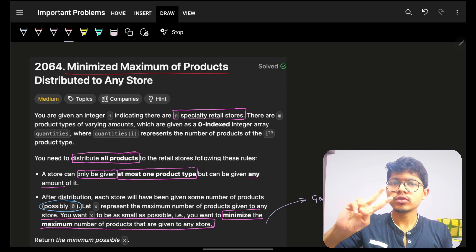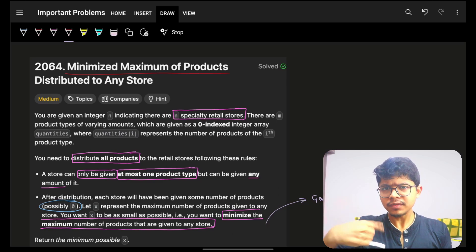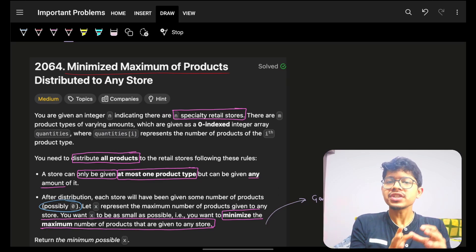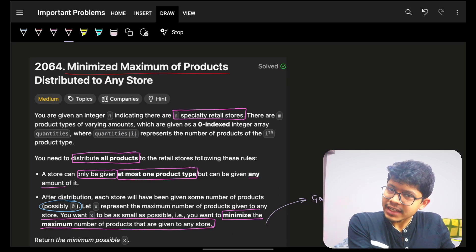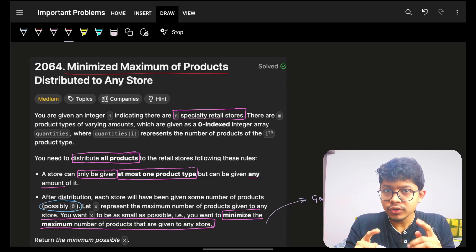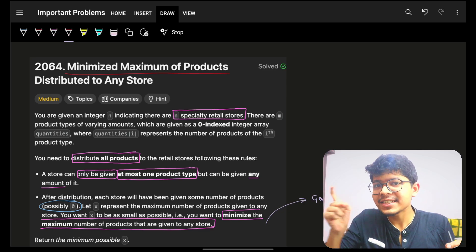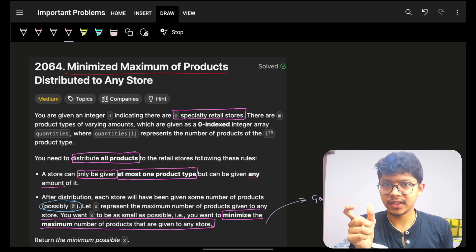Disclaimer ahead: we'll see two approaches, not just one. The first one will be the most intuitive. The next one will be an add-on for you to know how to think about that specific algorithm.